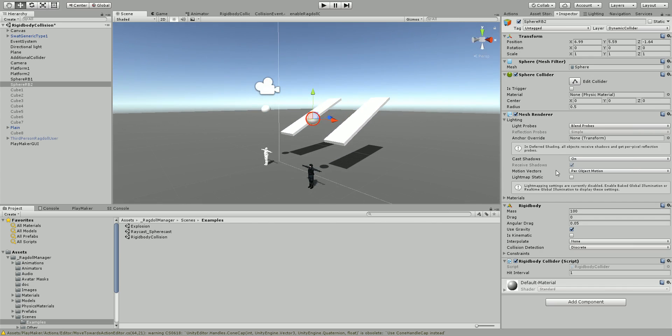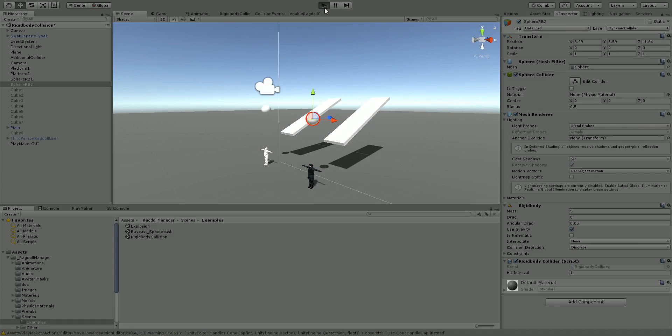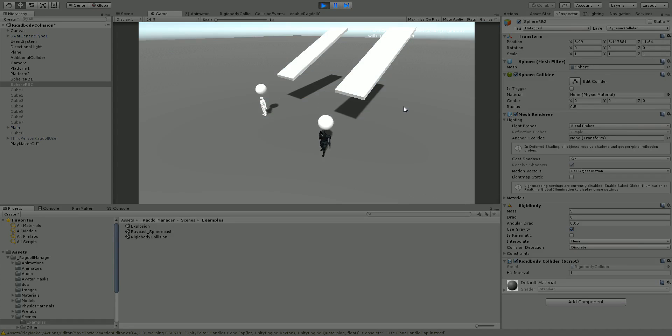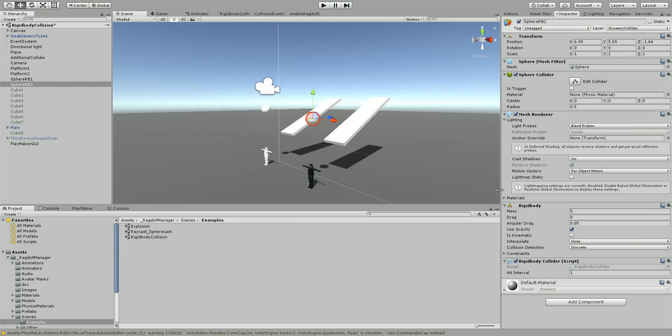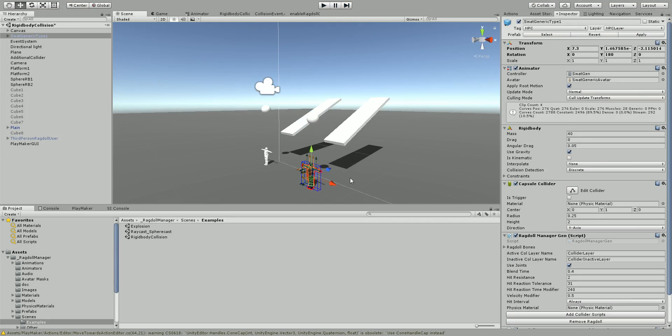So let's turn down the mass to five and we'll see what happens when it hits him on the head. And you can see it just has a minor reaction, so the amount of mass affects the reaction of the ragdoll manager.